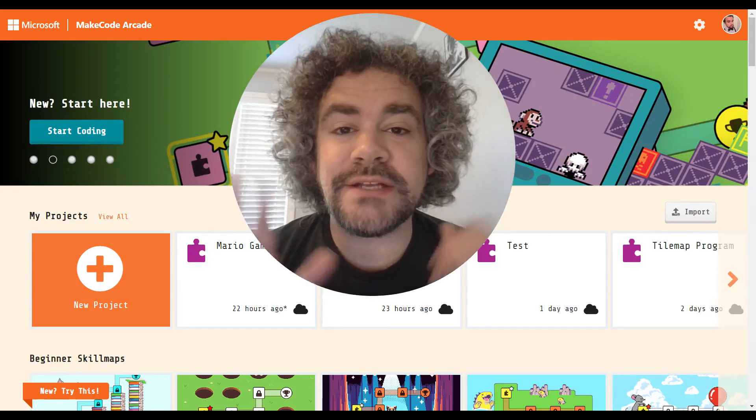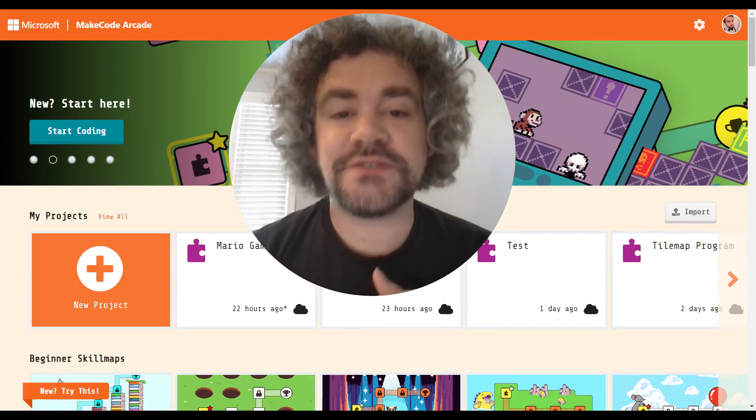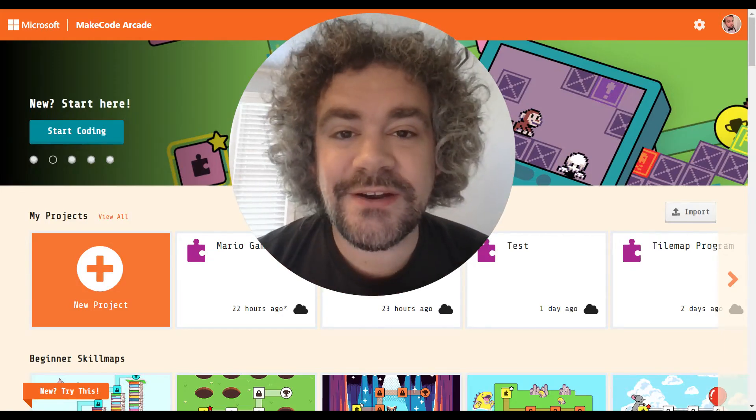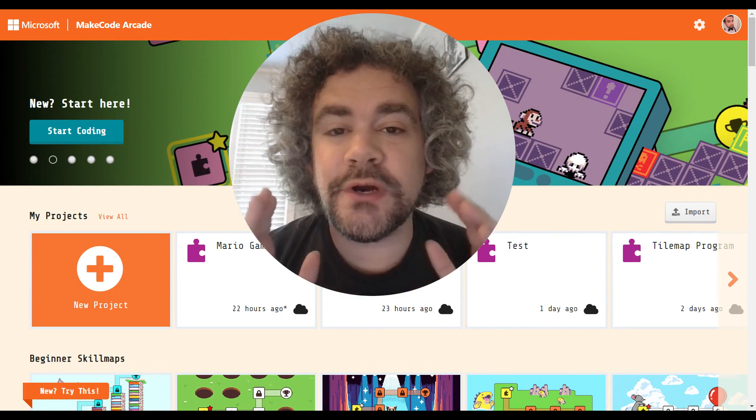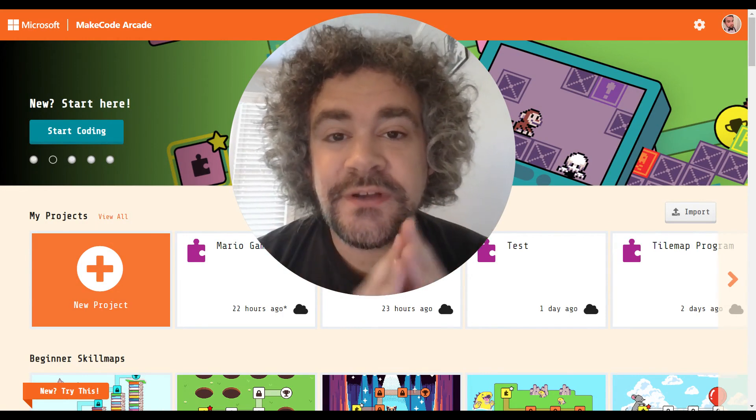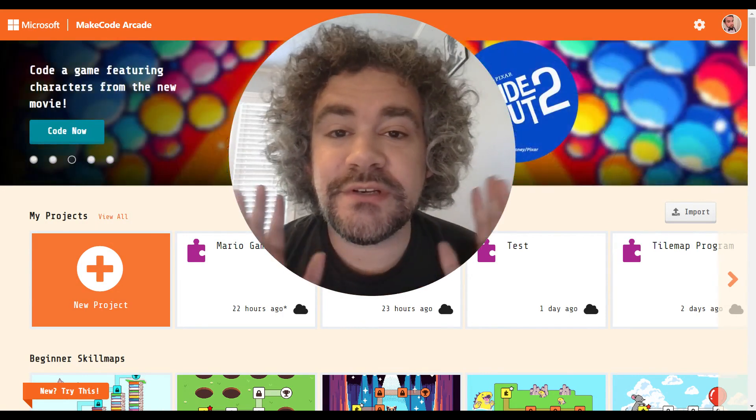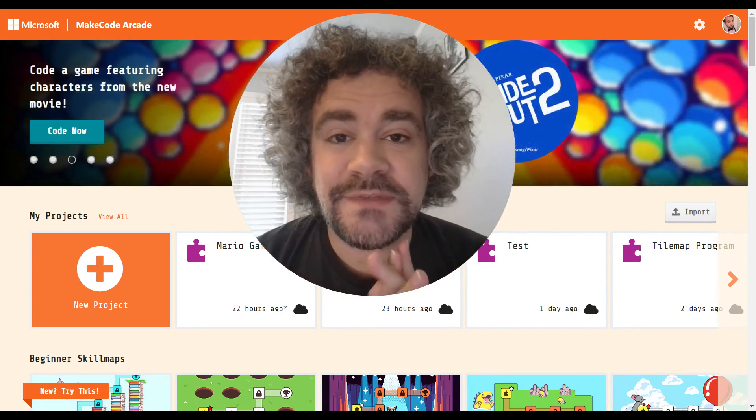Hey guys, welcome back to the channel. Mr. Wiz here. Glad to have you back. If you are new to this channel, we build video games.